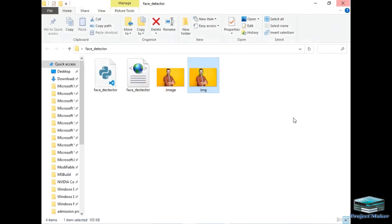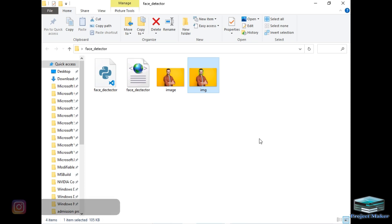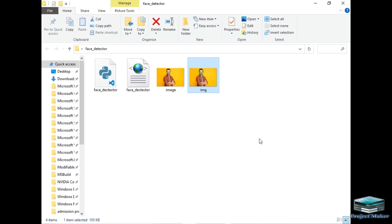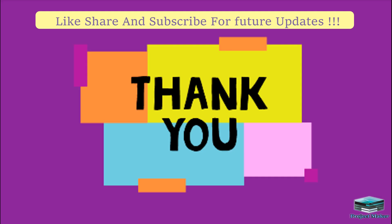This was our program to detect faces in any image using Python. If you like this video, please hit the like button and share it with your family and friends. If you face any queries while running your program, you can message me on Instagram. Thanks for watching this video.